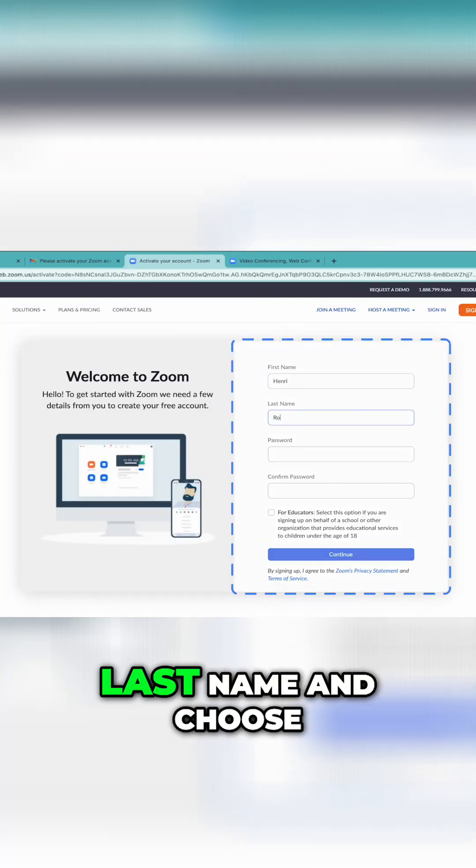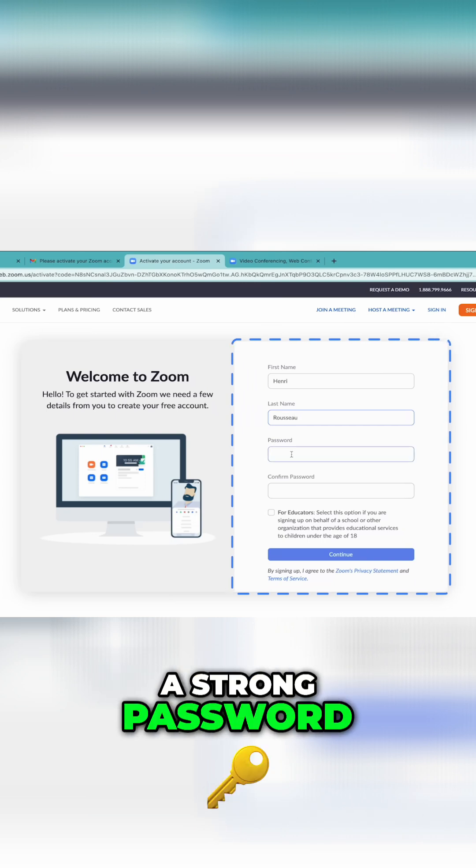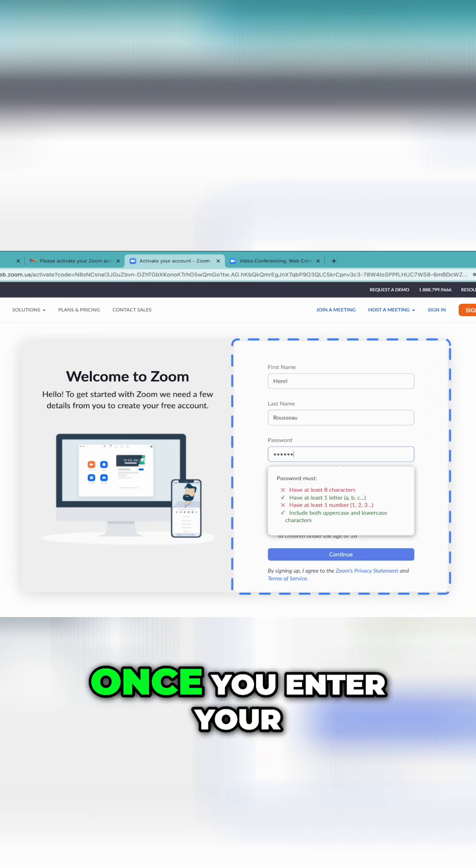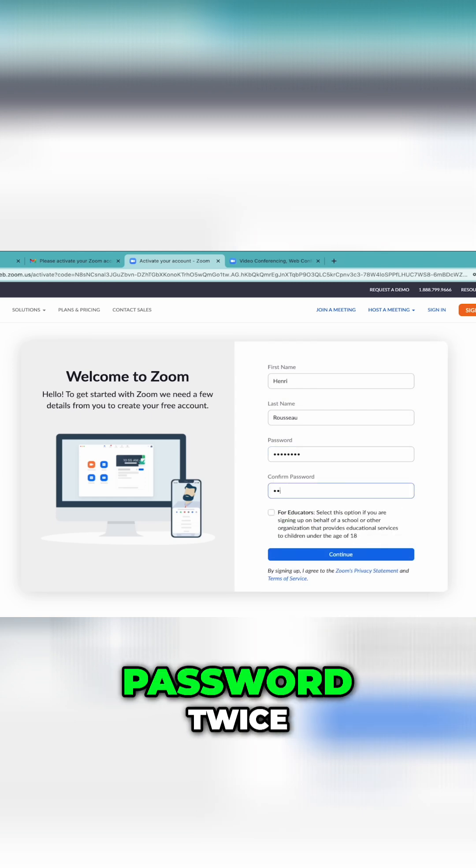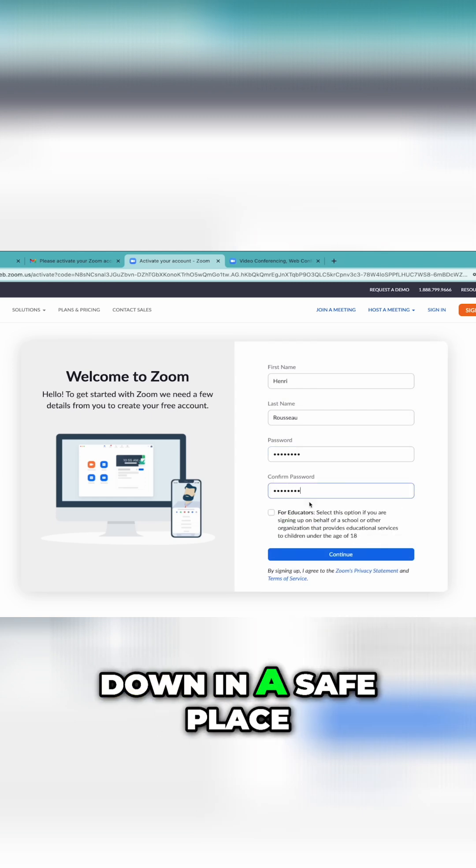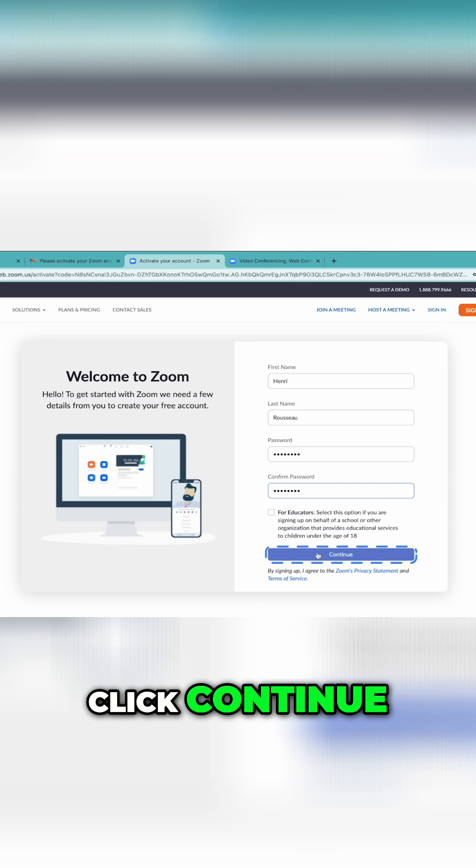Enter your first and last name and choose a strong password. Once you enter your password twice, remember to write it down in a safe place. Then, click Continue.